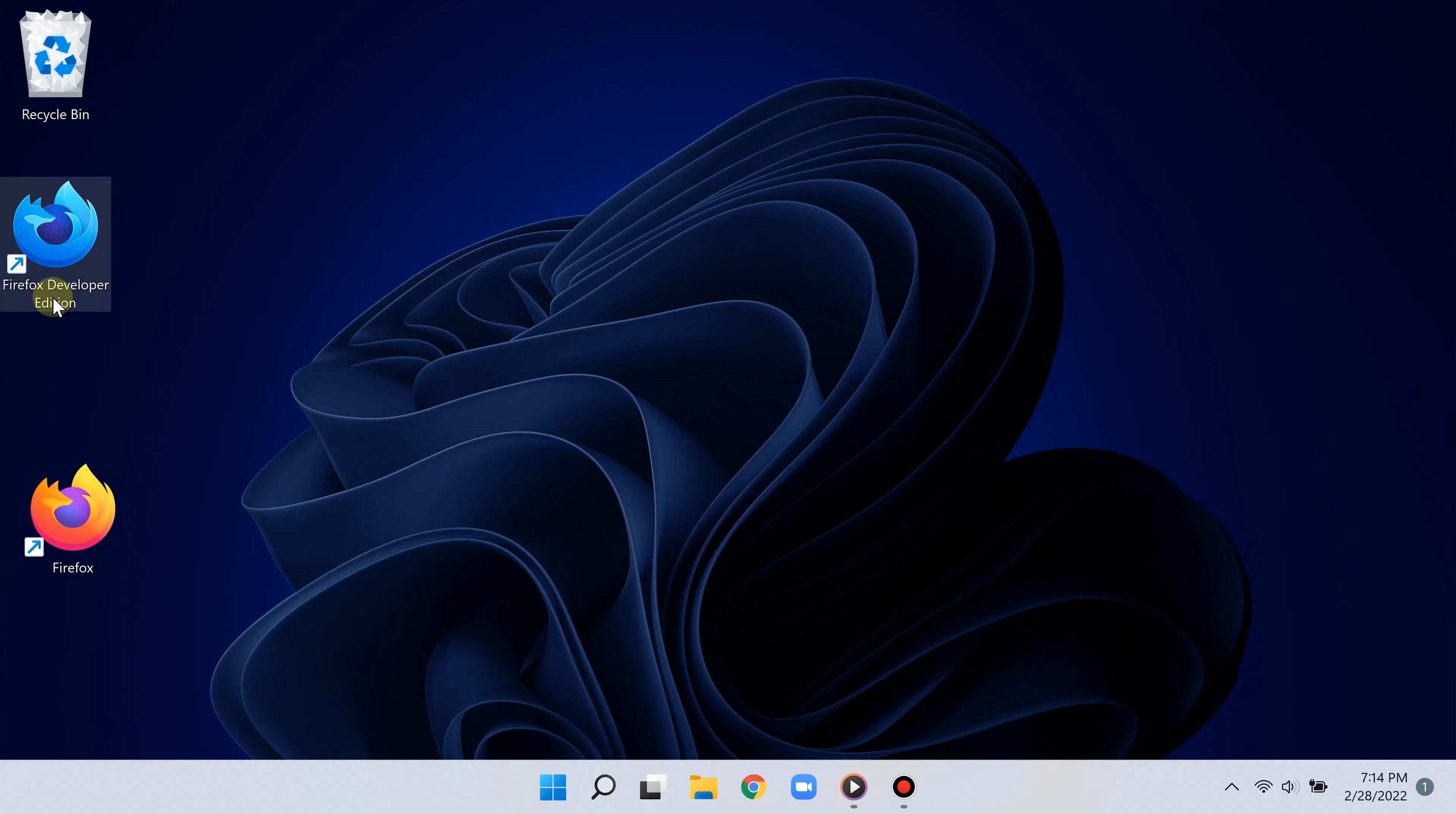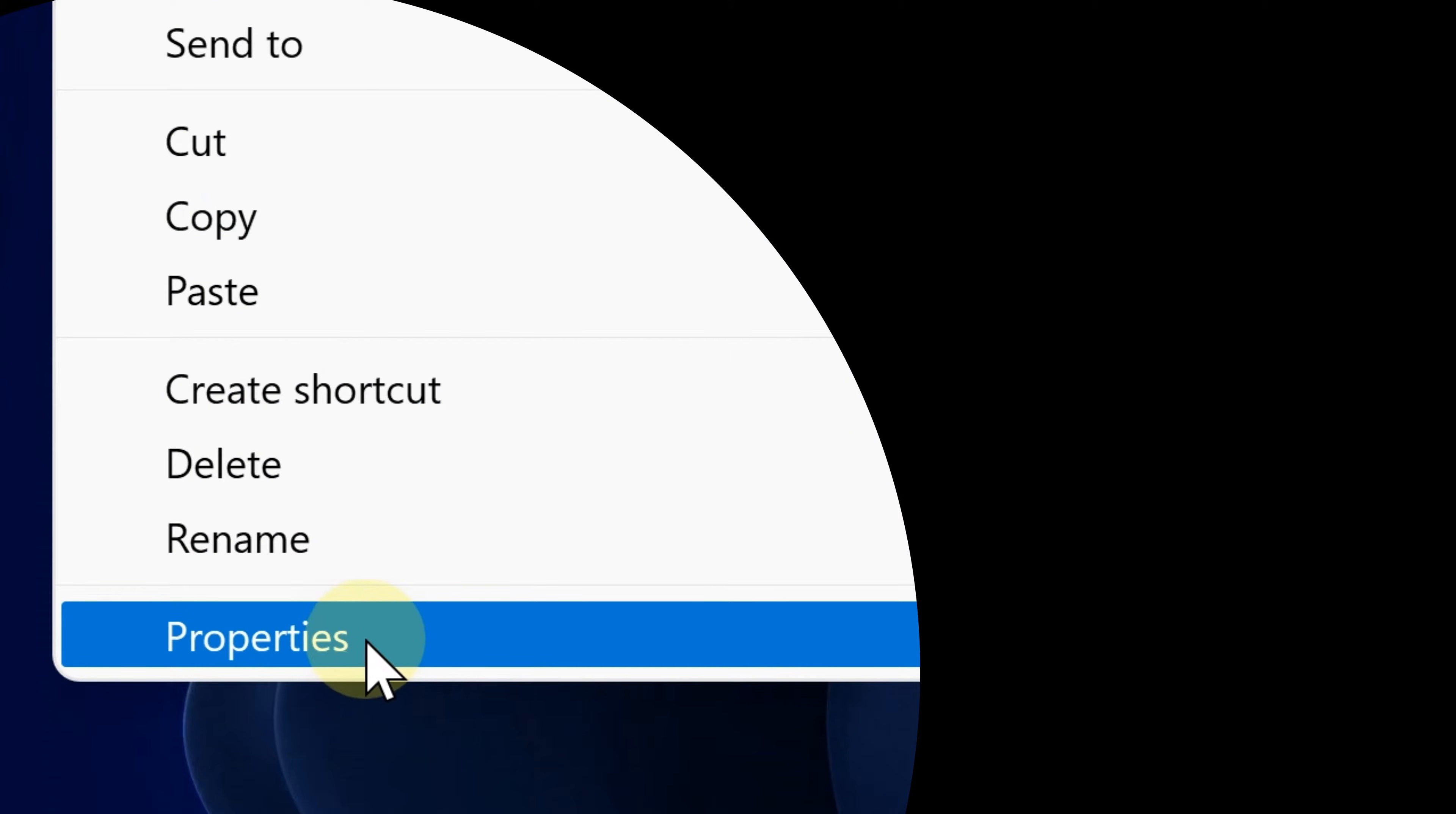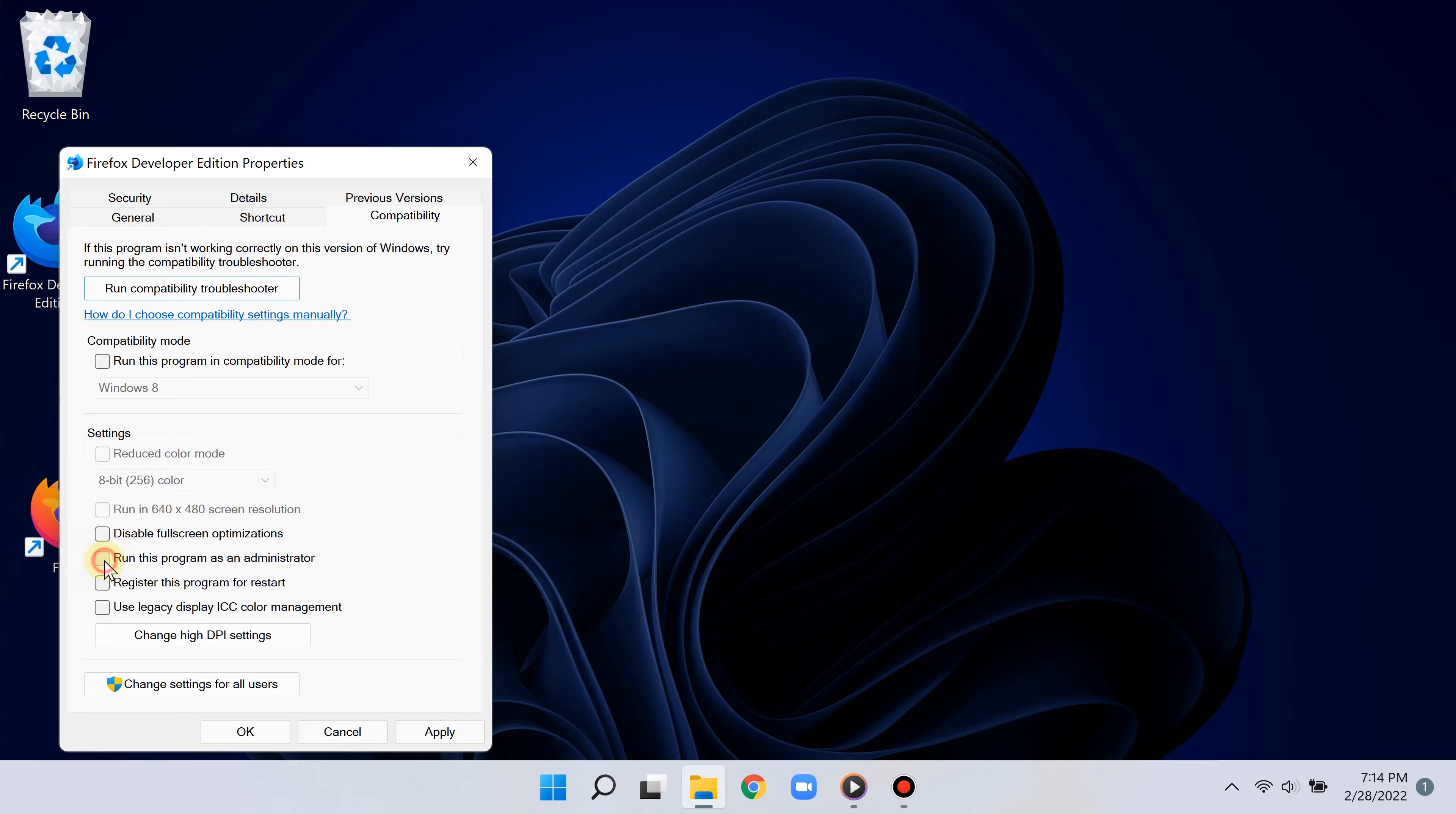Very simple. Simply right-click on any program that you see on the desktop and then select 'Show more options,' and then click 'Properties.' Great. And now go to where it says 'Compatibility' and under where it says 'Settings,' check the box that says 'Run this program as administrator.'